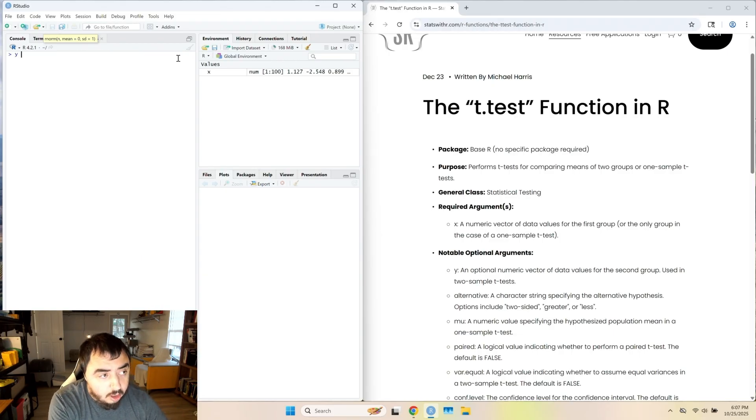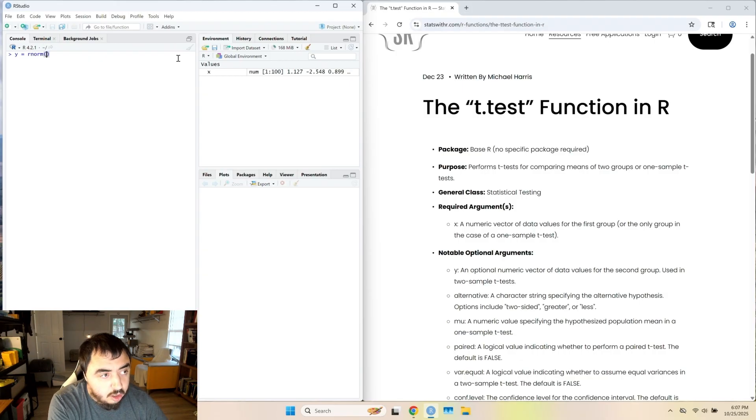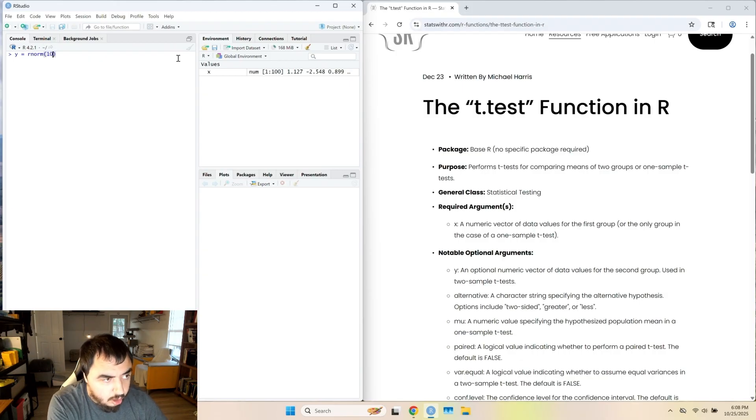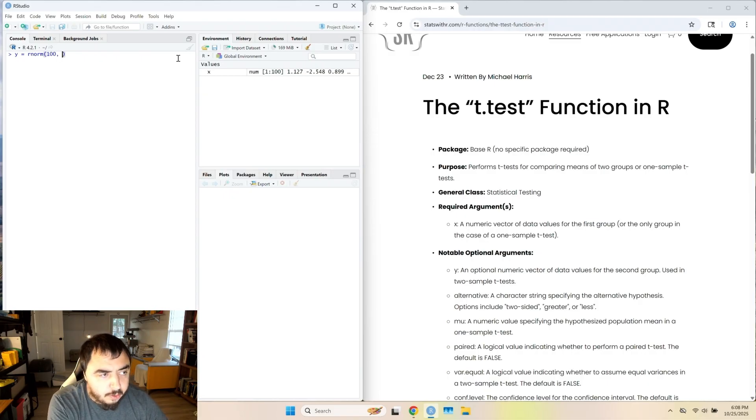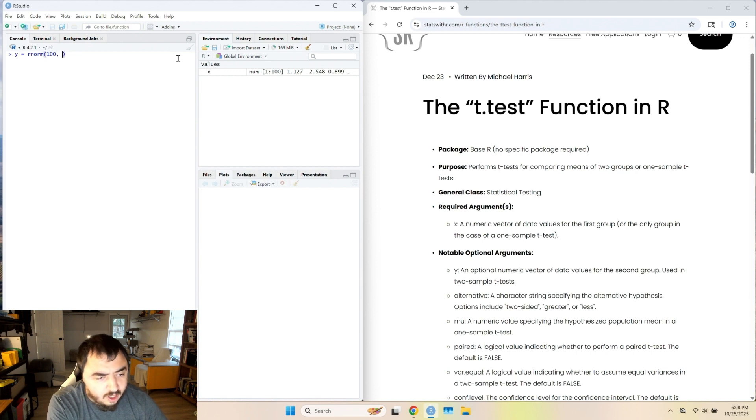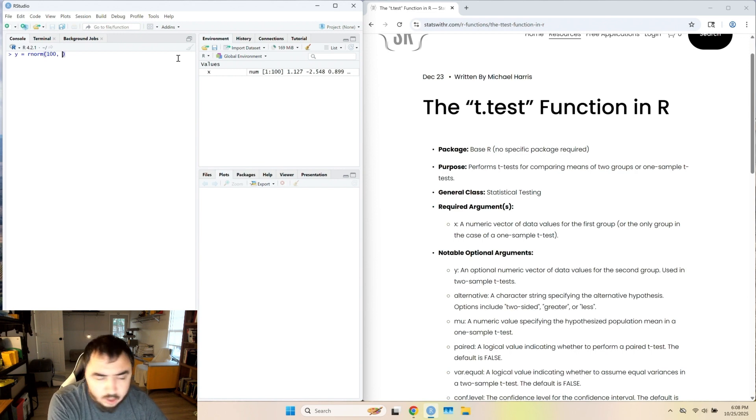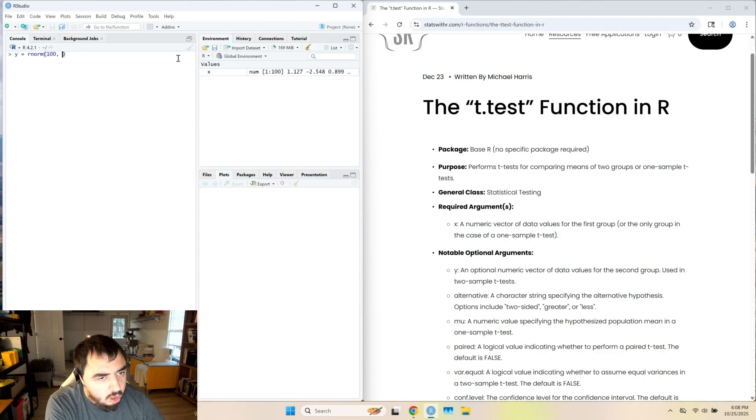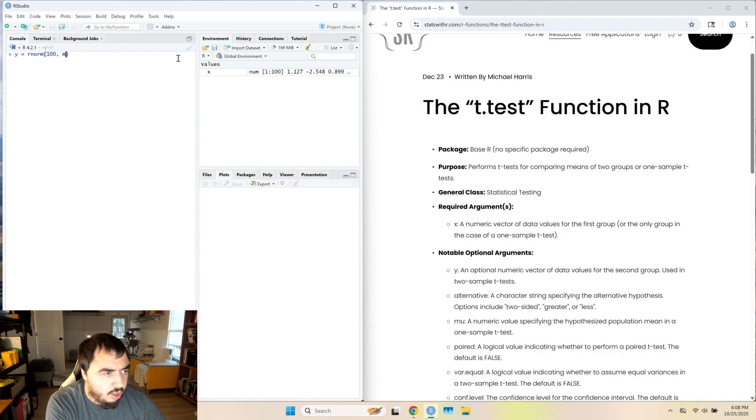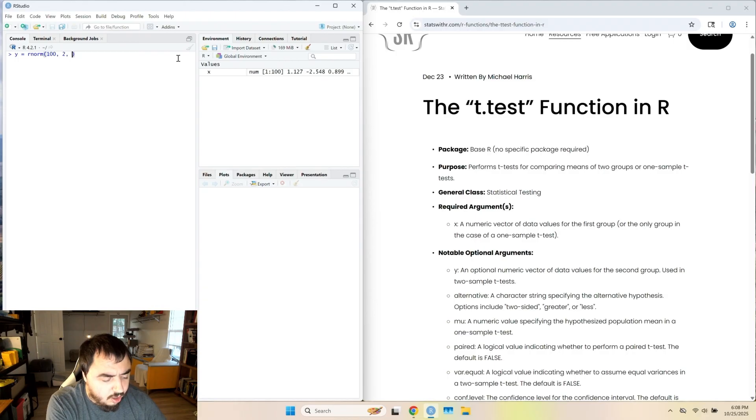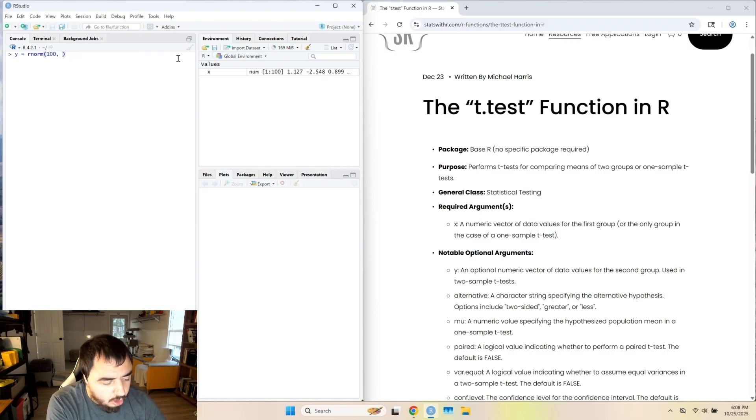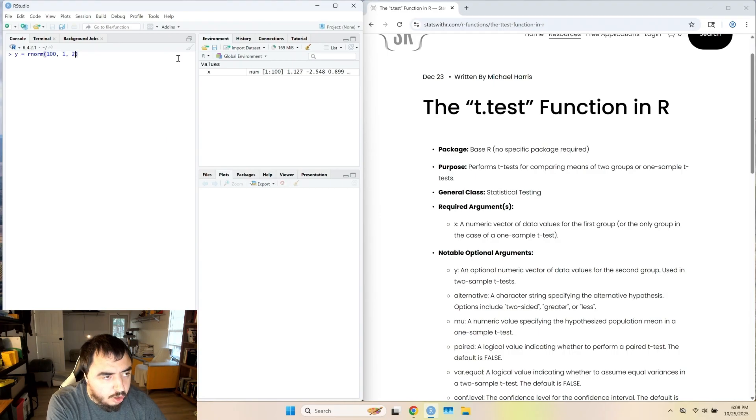y equals rnorm, 100 values. They don't have to be equal, but I'm going to make them equal. It could be 98 values. It could be five values, even though that would be kind of a dicey t-test. What did I say? Mean equal to two, and standard deviation equal to one. I think I got that backwards. One comma two.